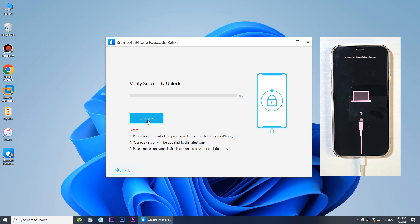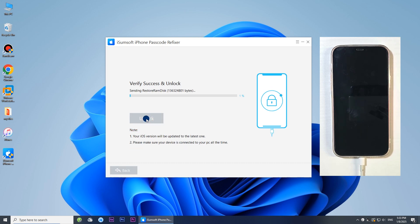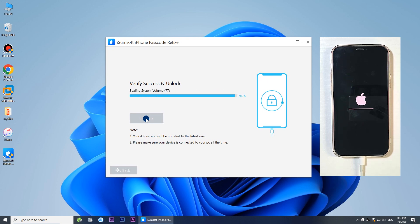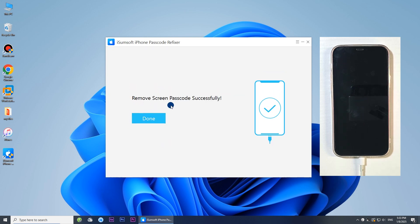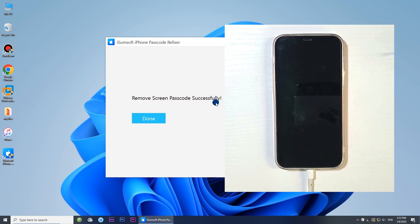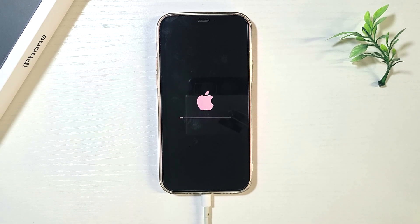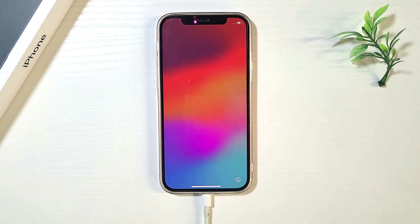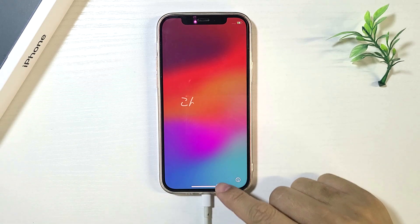Click Unlock and the software will start unlocking your unavailable iPhone. Now you can set up your iPhone and gain access.